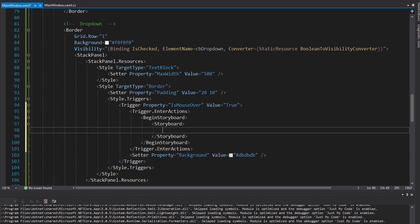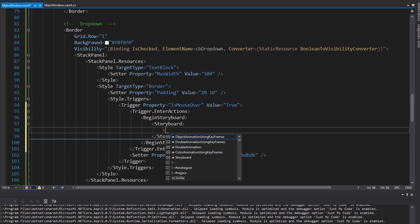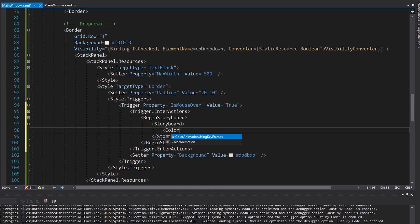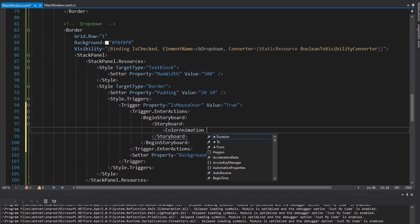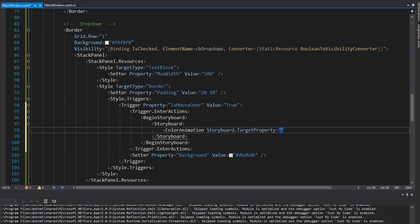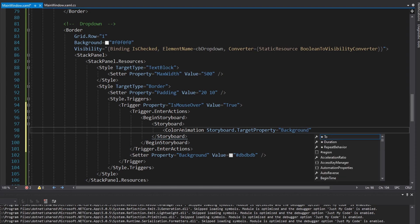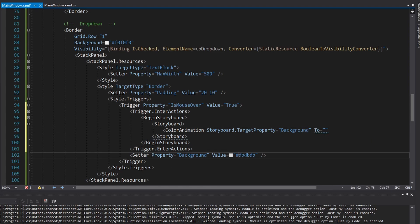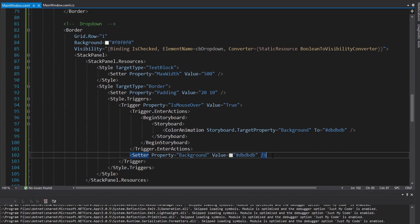Now we need to set up some kind of animation. We're going to be animating the background color, so we'll use a ColorAnimation. The most important thing is to specify what property we're actually animating — the background — and we want to animate that background to this #DBDBDB hex value, which is the dark gray. So we can remove that setter, and also specify a duration of maybe 0.1 seconds — that's hours, minutes, then seconds.